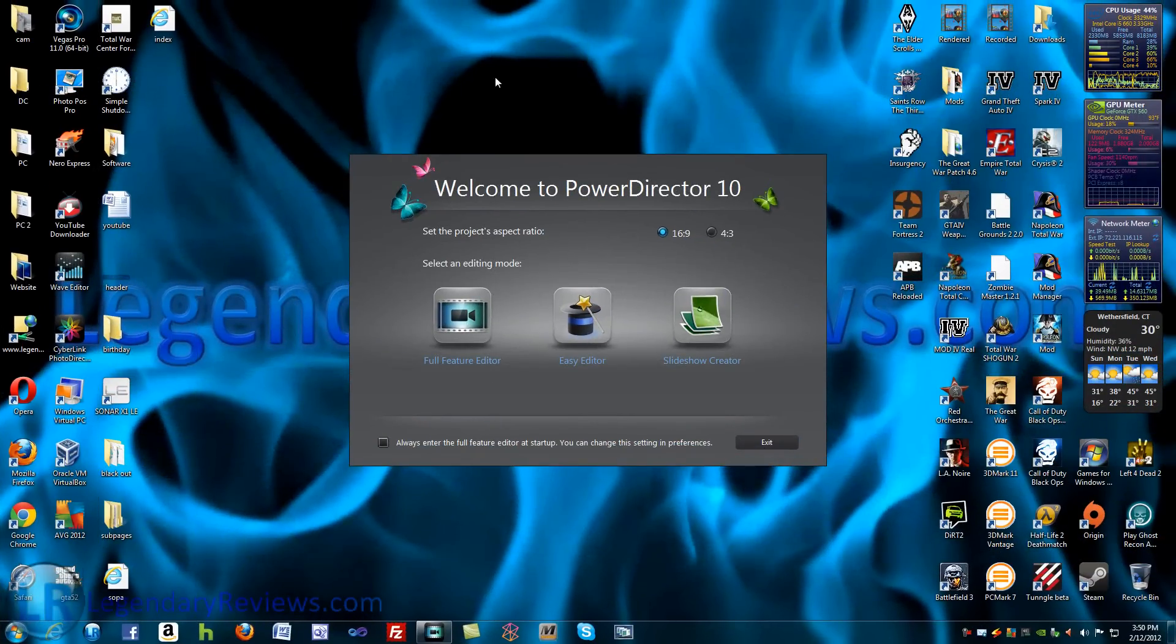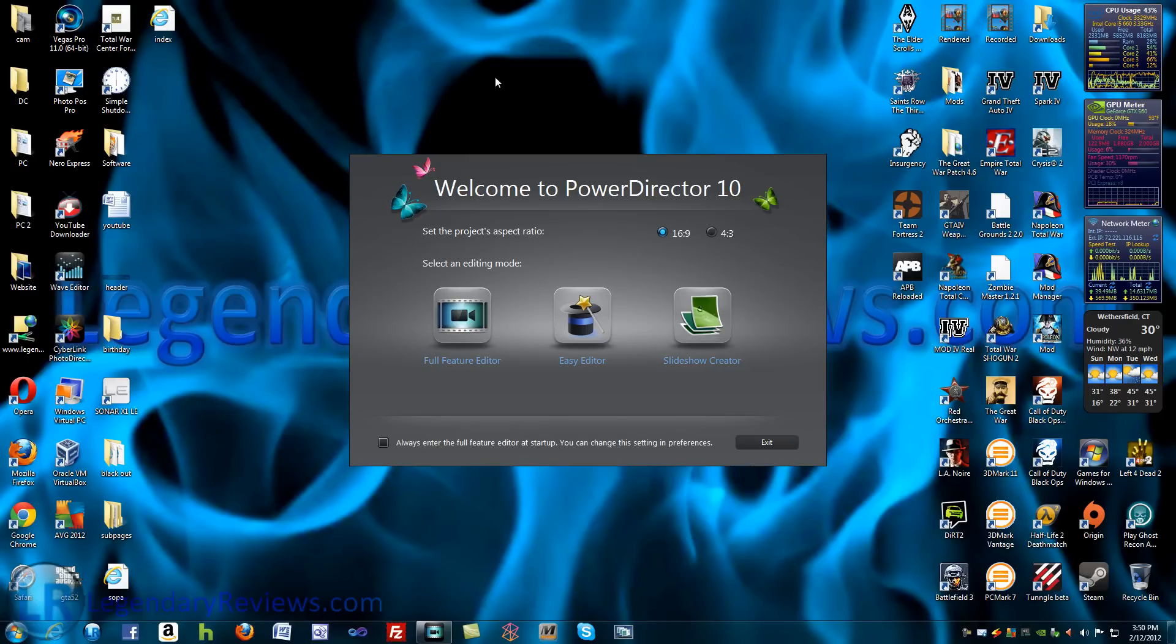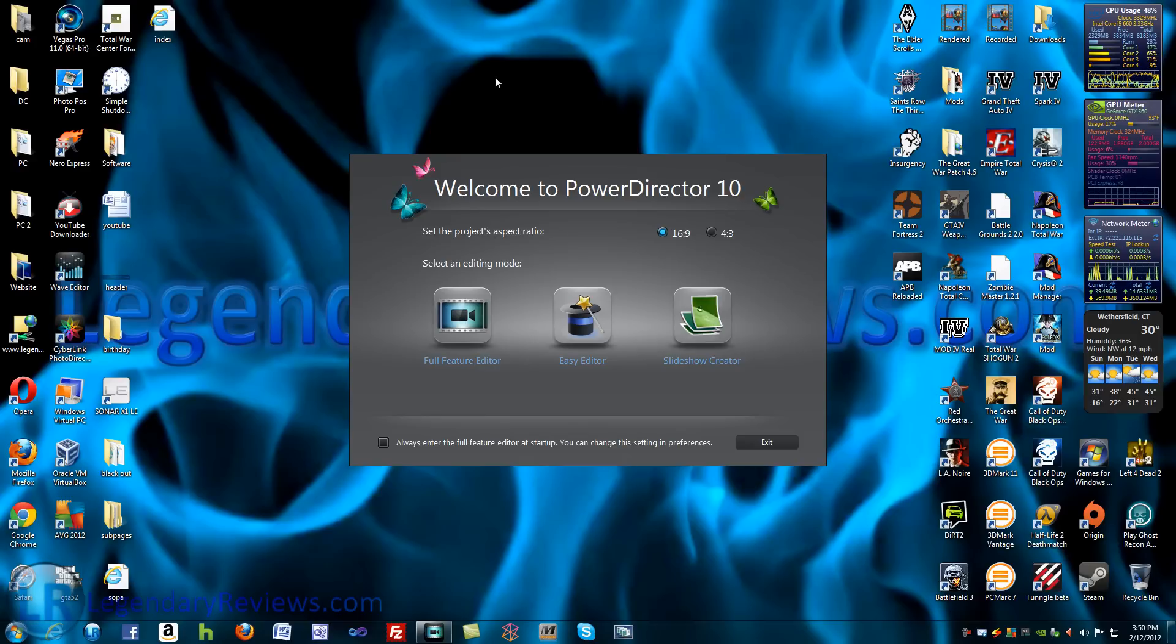Hello, it's the designer of LegendaryReviews.com. Today I'm going to be giving you guys a little overview of CyberLink PowerDirector 10.